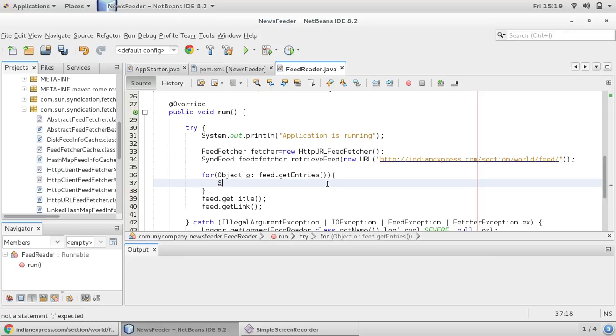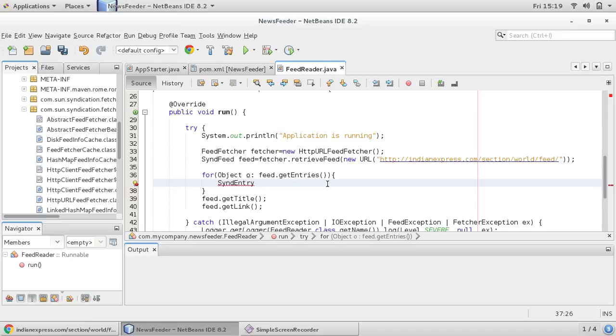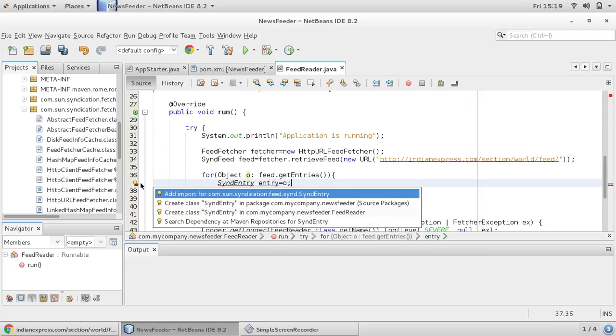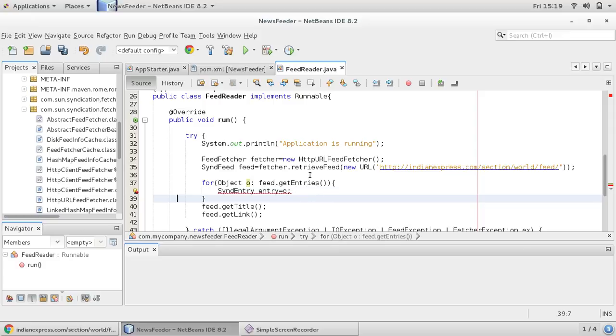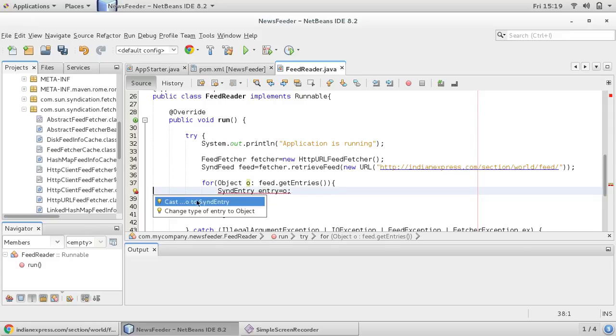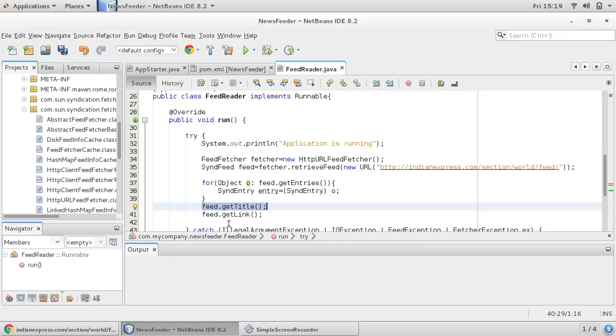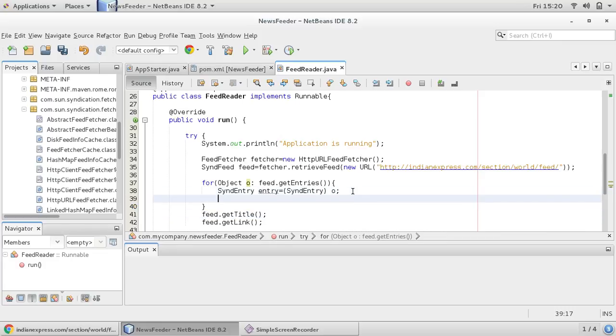And if requirement is there, this list can be converted into array list or whatever collection you want. So I would like to use this, so this o we can say send entry. You can import this send entry because we are getting entry using for loop, and you can cast your object to send entry.